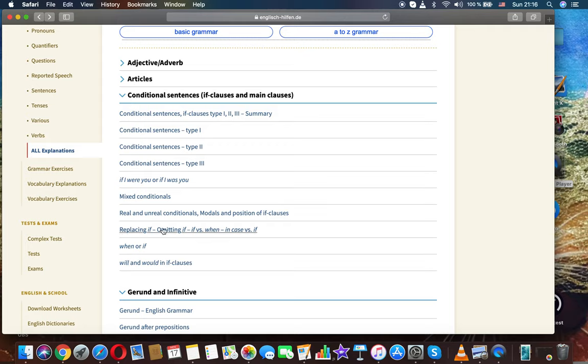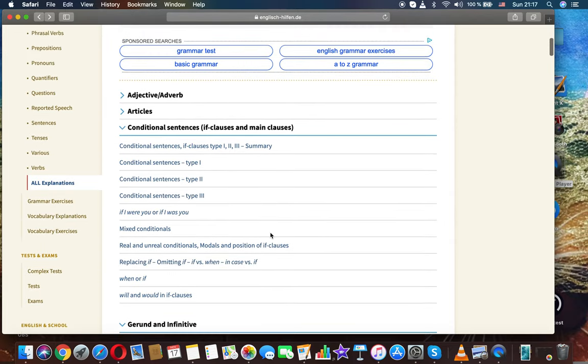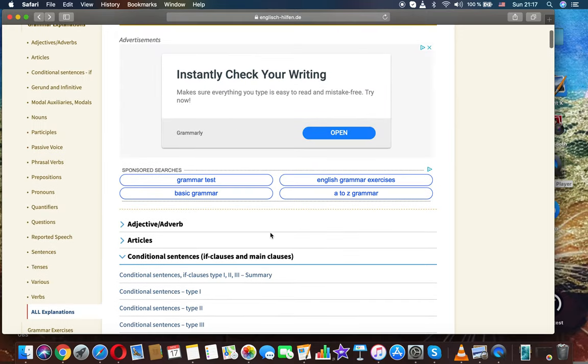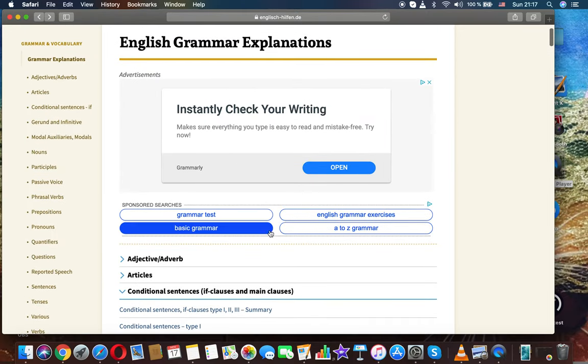Replacing if, omitting if, if versus when, in case versus if. Conditional sentences, English grammar.